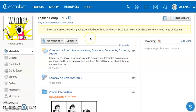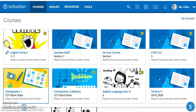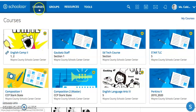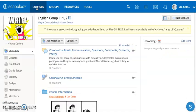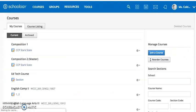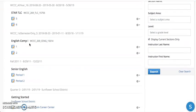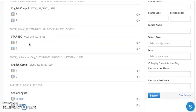If your course has been archived and you don't see it in this area, you can click on Courses in the blue banner, then My Courses — that's way over here on the right-hand side. Choose Archived, and from there you'll be able to find any courses that have ended that you've taught.